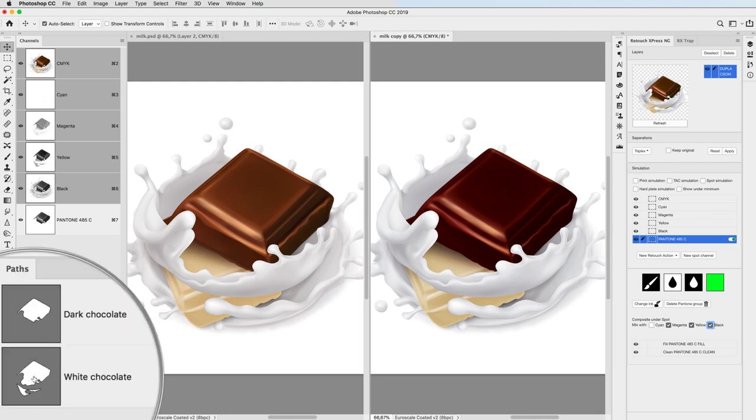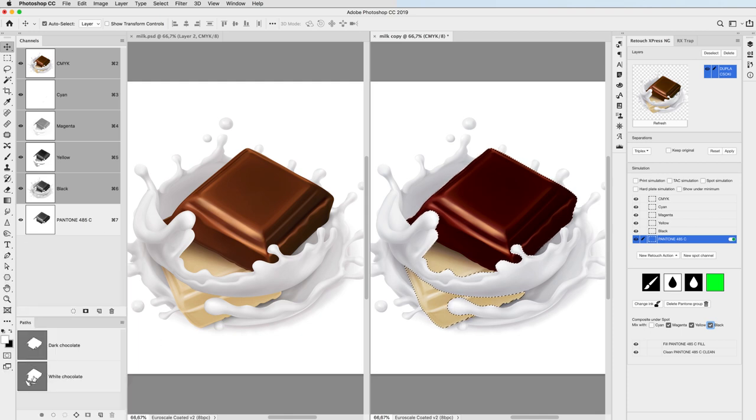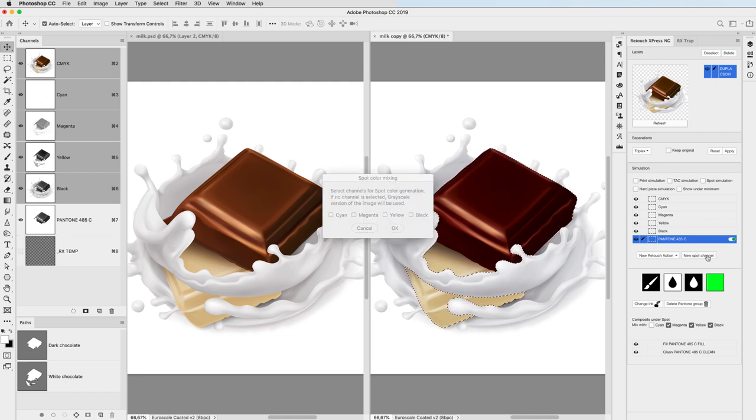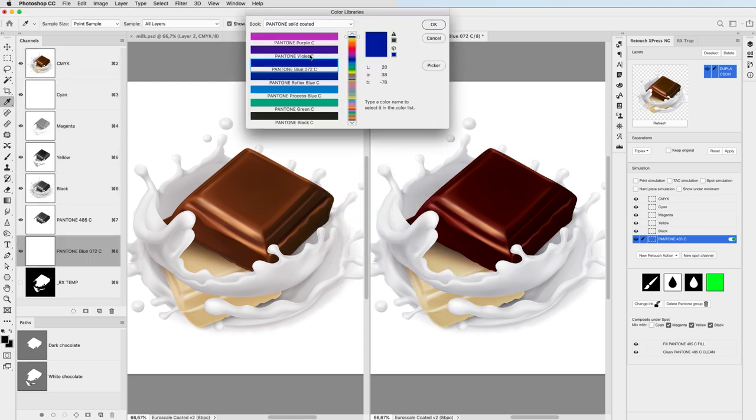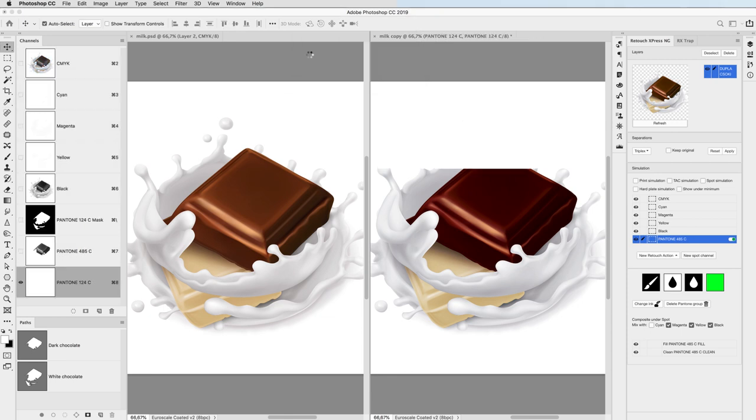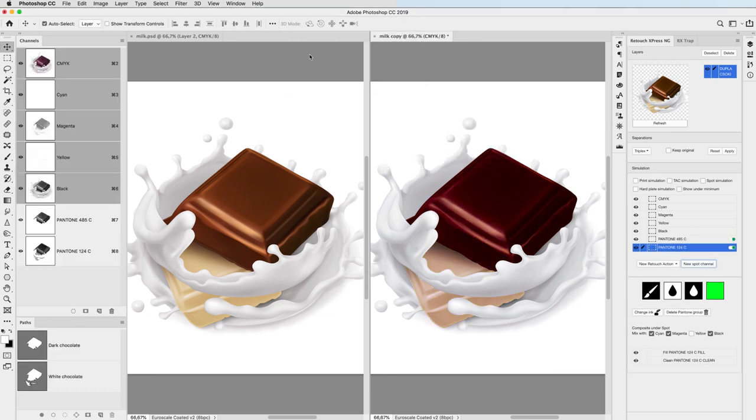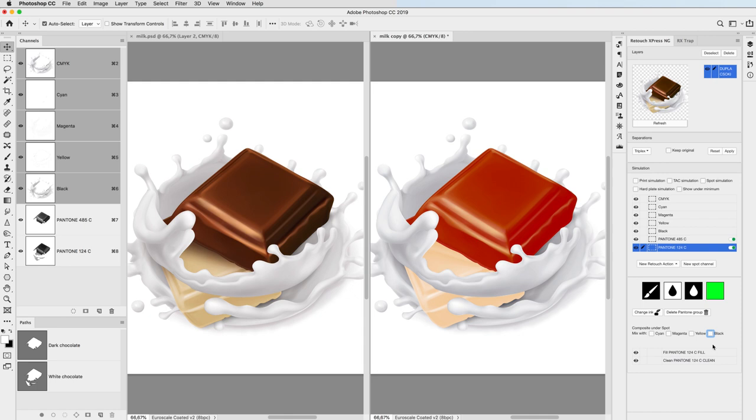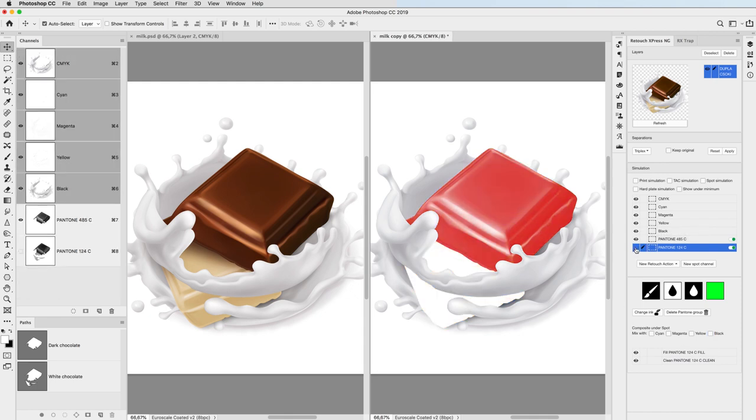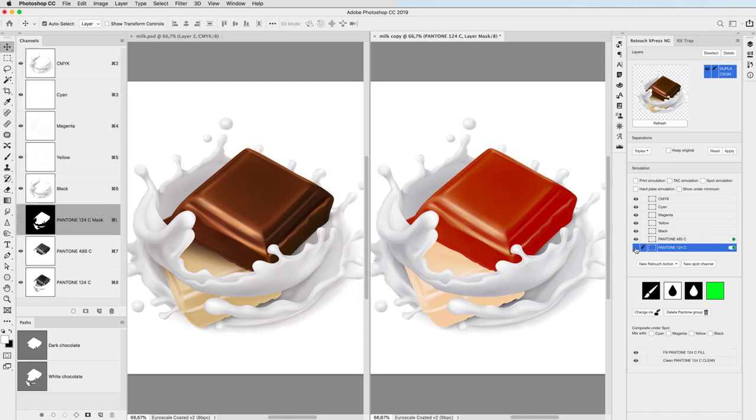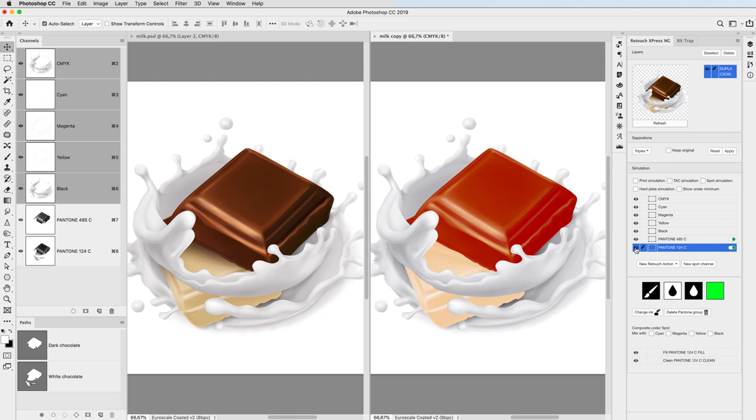So let's move on to the white chocolate and find a nice pantone for that too. I'm going to use the yellow plate here as the source information. Pantone 124 will be good. Again, I check the new pantone plate and I think I'll keep the original black plate underneath.